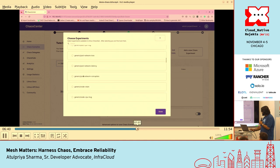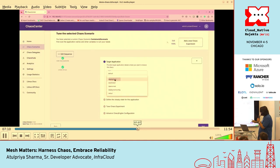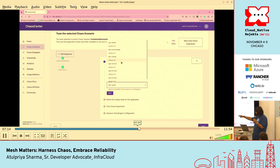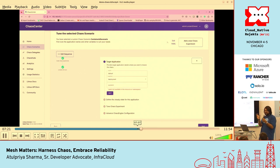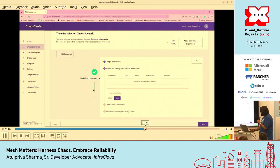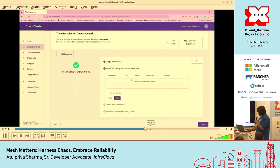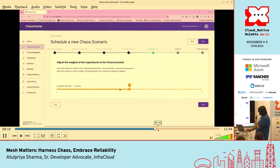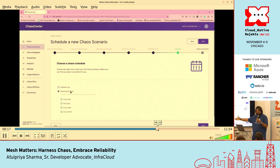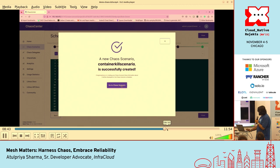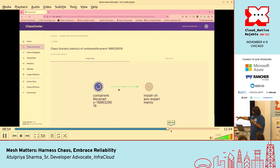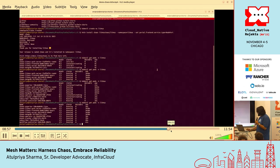I'm using a container kill, because that is what we'll be killing. Then you define the target application — in this case it is the Book Info application. I need to define a selector to identify the Istio container. Once that is done, I'll start my experiment. This is where you define weights — weights are basically for your organization if you want to give priority to a particular experiment. Then you can schedule it or run it immediately. I'll run it immediately. This graph shows what happens when I actually start an experiment — it is creating the resources.